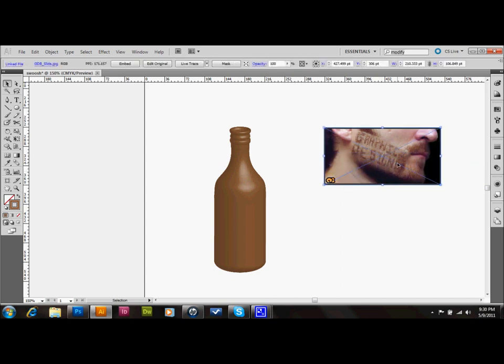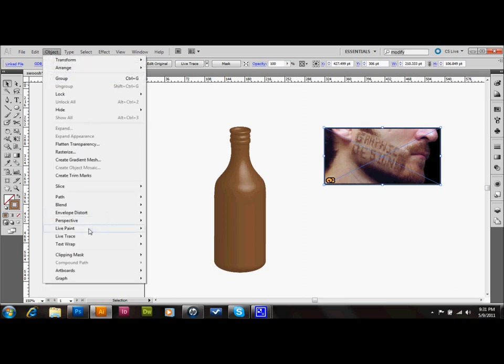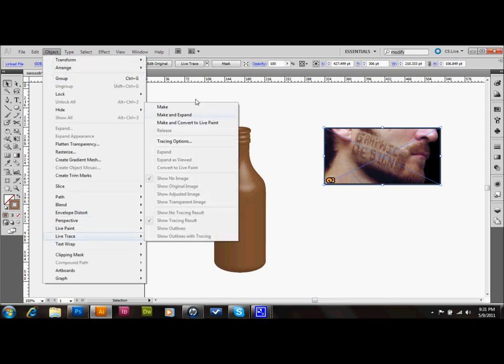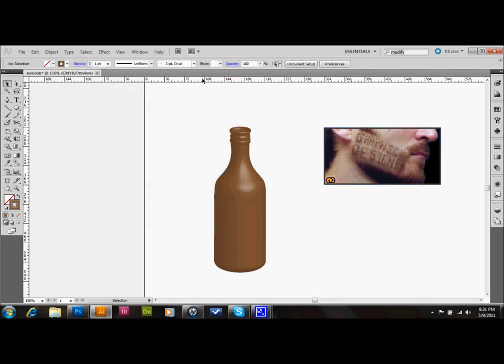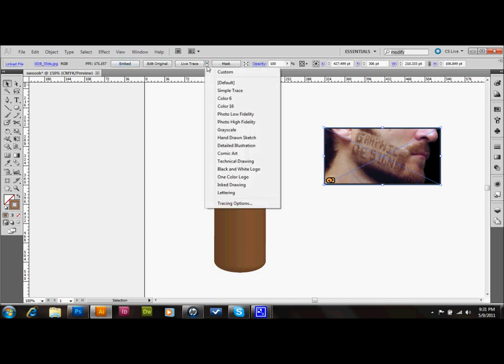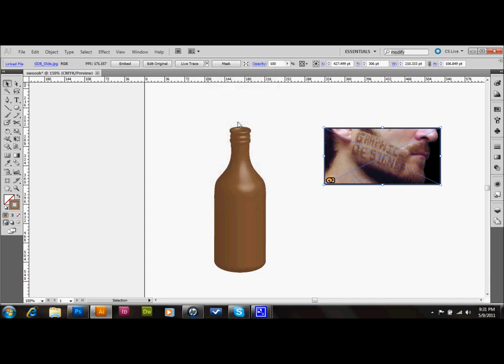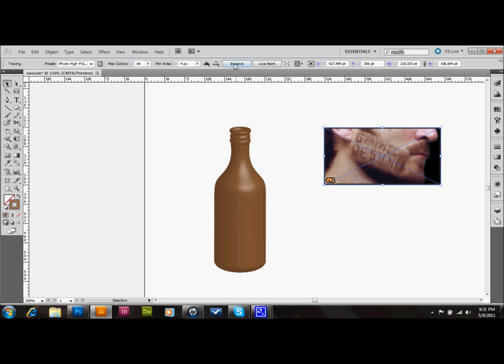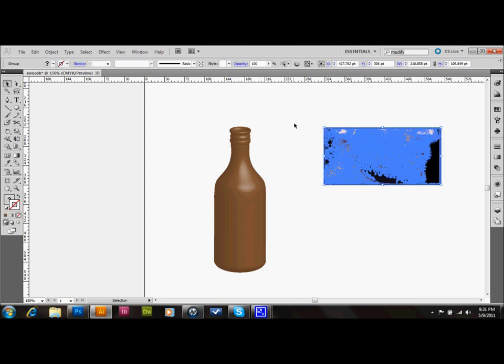You go to Object, down to Live Trace, and up to Make if you want, but in the later versions of Illustrator, they have this nice High Fidelity Photo live trace, and I'm going to use that. So I'm just going to go up to the top here, to the drop down, and do this High Fidelity Photo live trace, and then I'll click Expand, and now I've vectorized that photo.